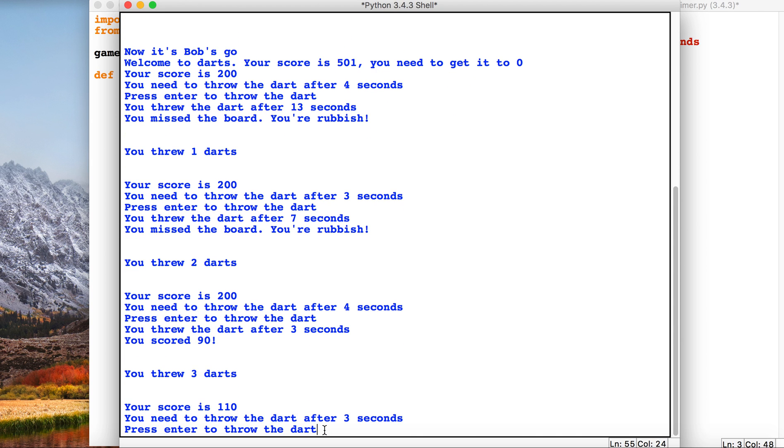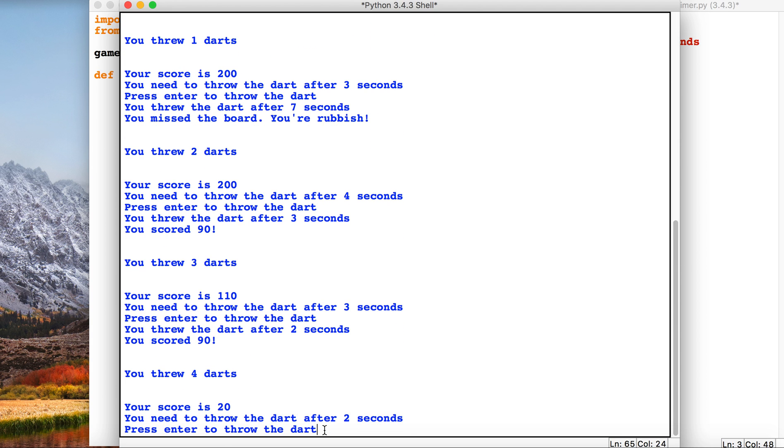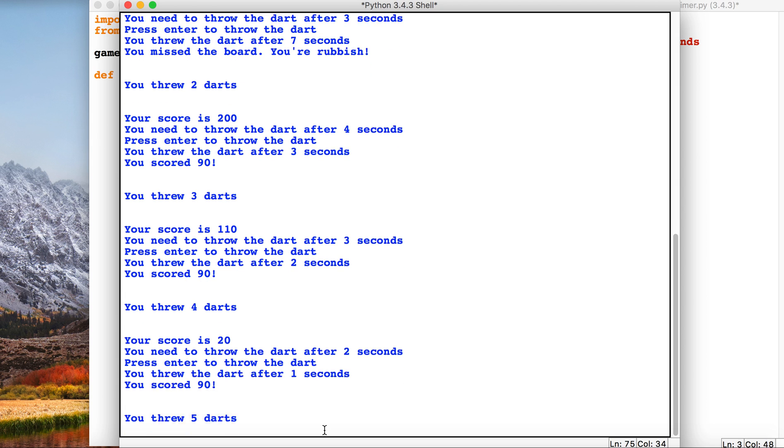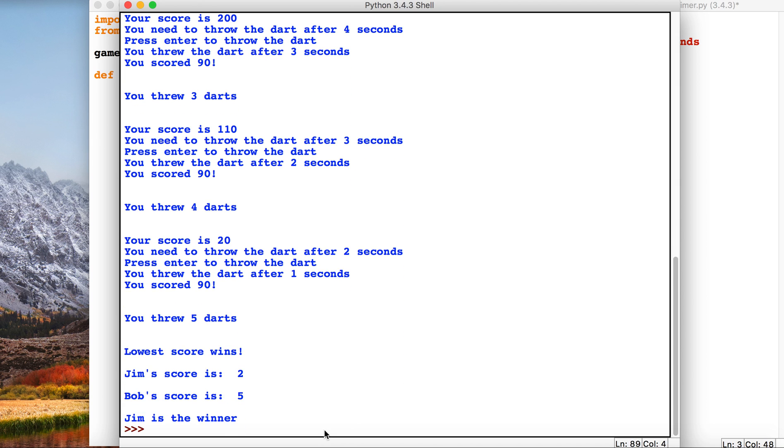So it's got a reaction-style element to it in that we have to press the enter key within a certain period of time. So how are we going to build this?